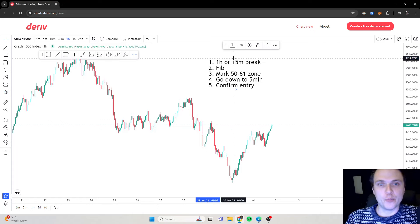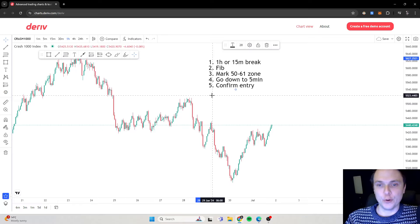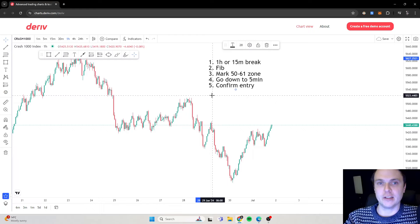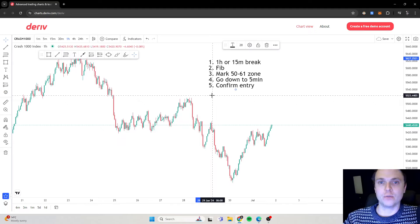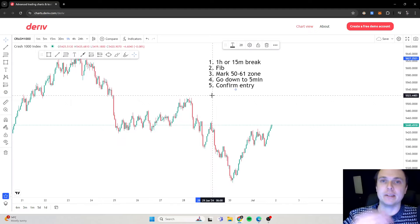So we're going to look for a break on the one-hour or the 15-minute. Basically what that means is when crash breaks a low, we know it's in a bearish move. As most of you know, when it breaks a low we are in a bearish trend — lower, lower, lower. That's bearish obviously, and higher, higher, higher is bullish.